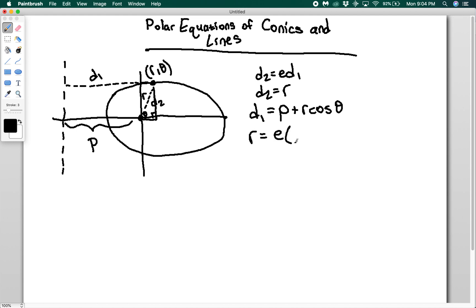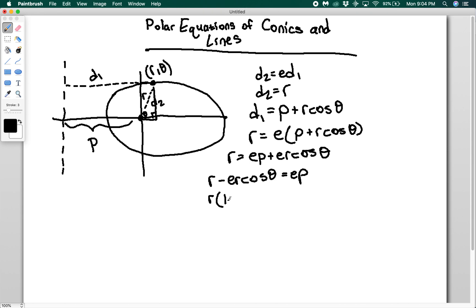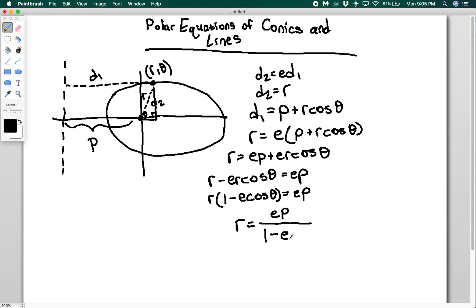Substituting in, I get r equals e times (P plus r cos theta). Distributing the e gives eP plus er cos theta. Subtracting the er cos theta term: r minus er cos theta equals eP. Factoring out r: r times (1 minus e cos theta) equals eP. Dividing both sides: r equals eP divided by (1 minus e cos theta).